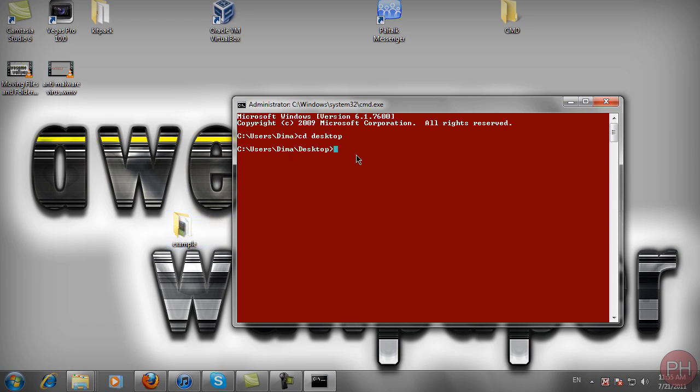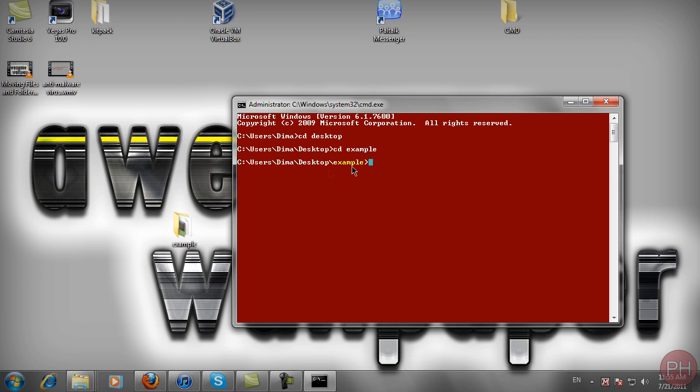Now I'm going to open up this folder inside of here. So type in CD and then the folder name example and this is going to lead us to the example folder which will show up here in the path.